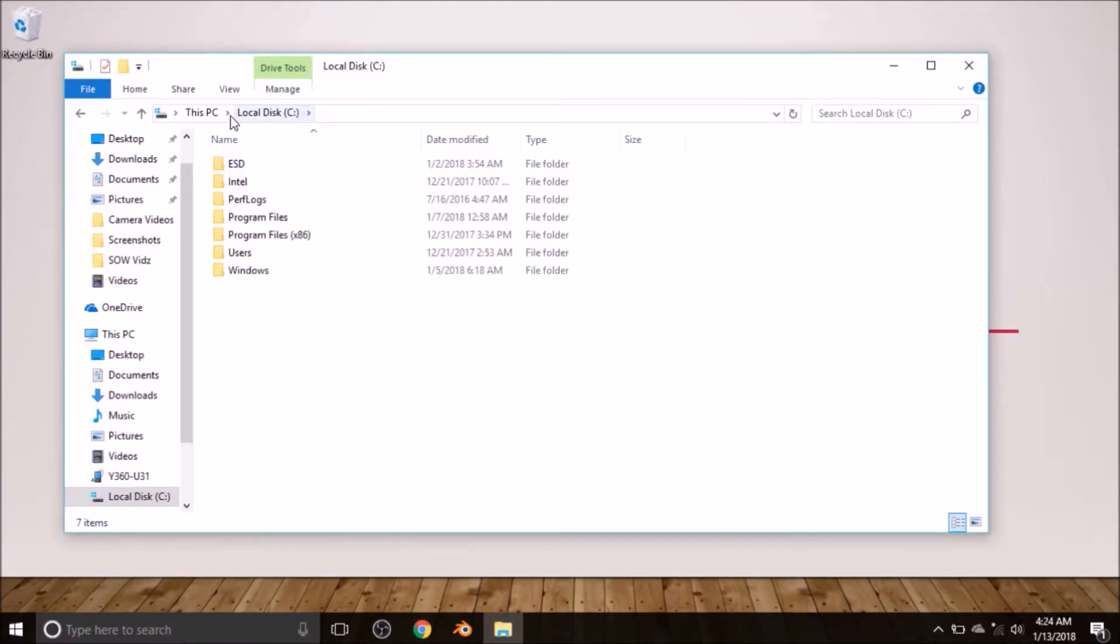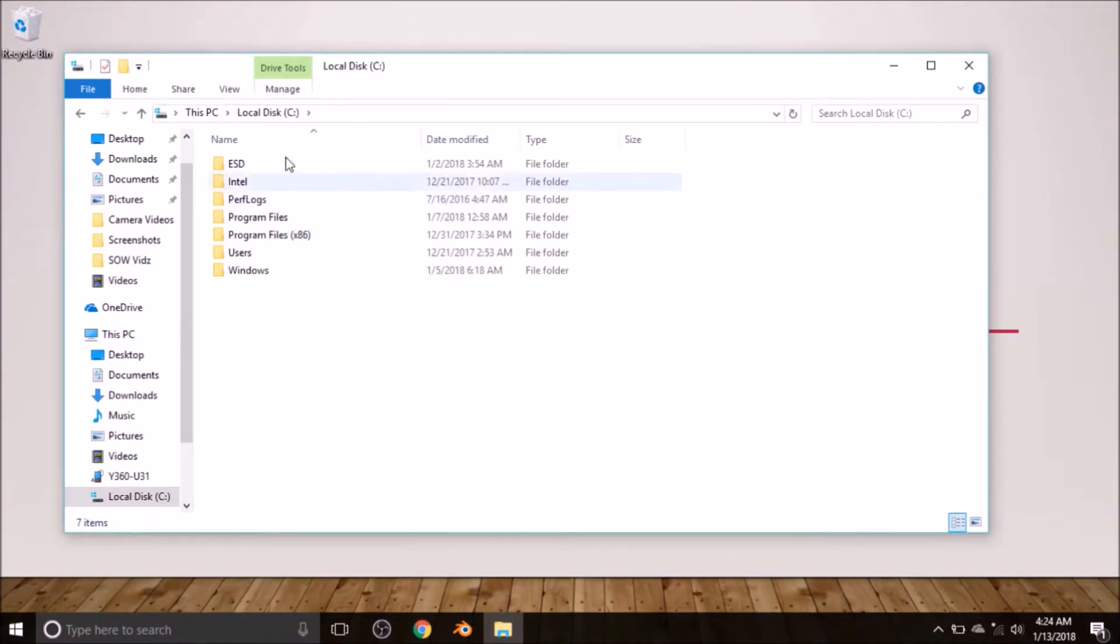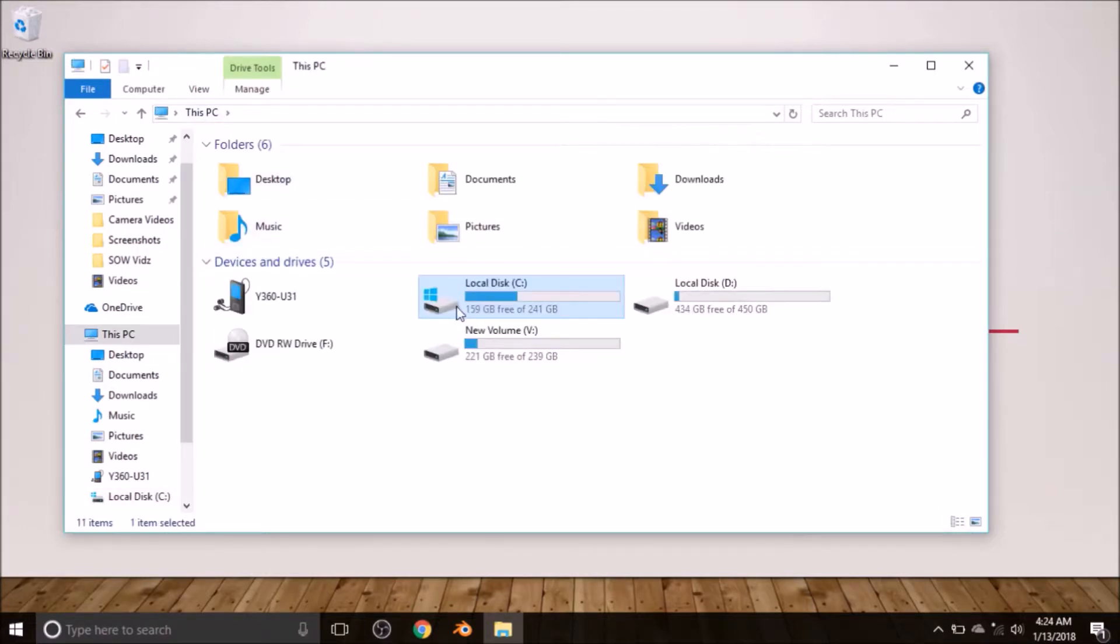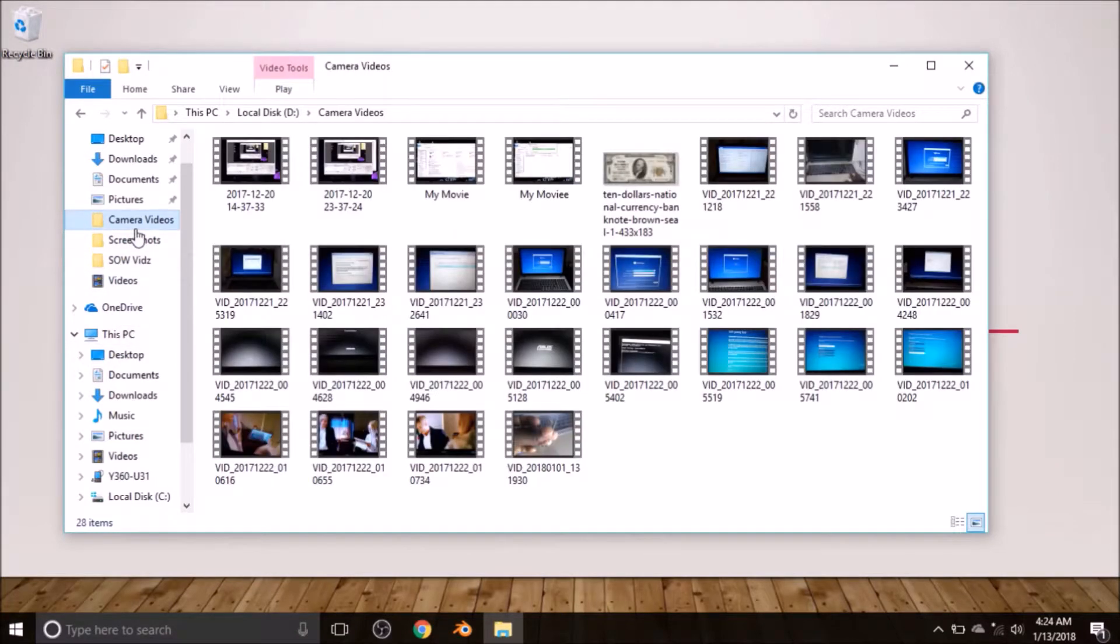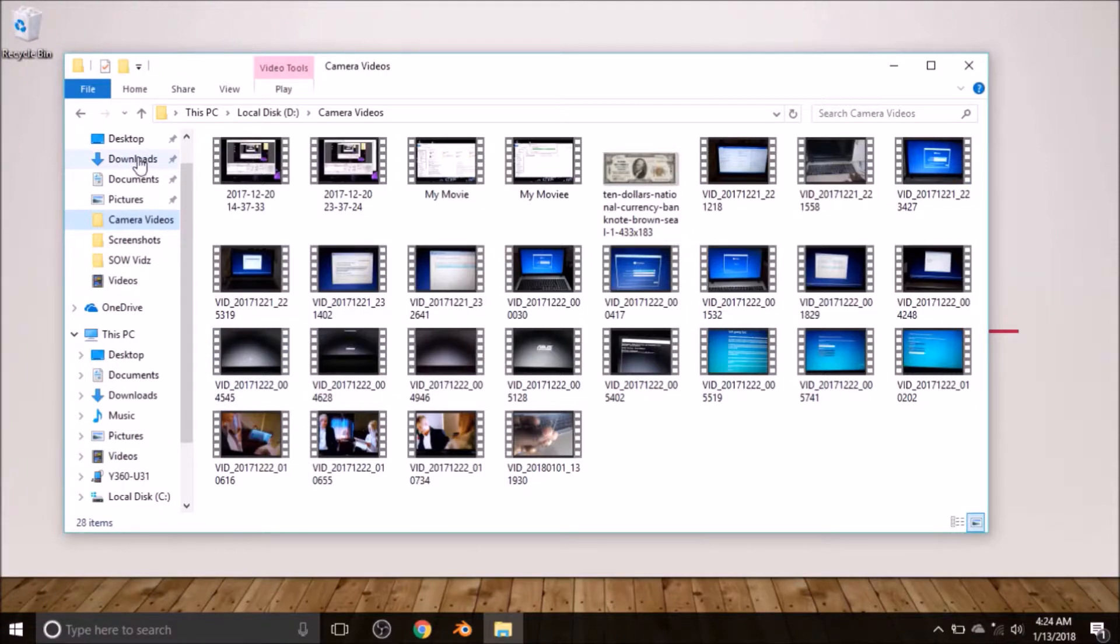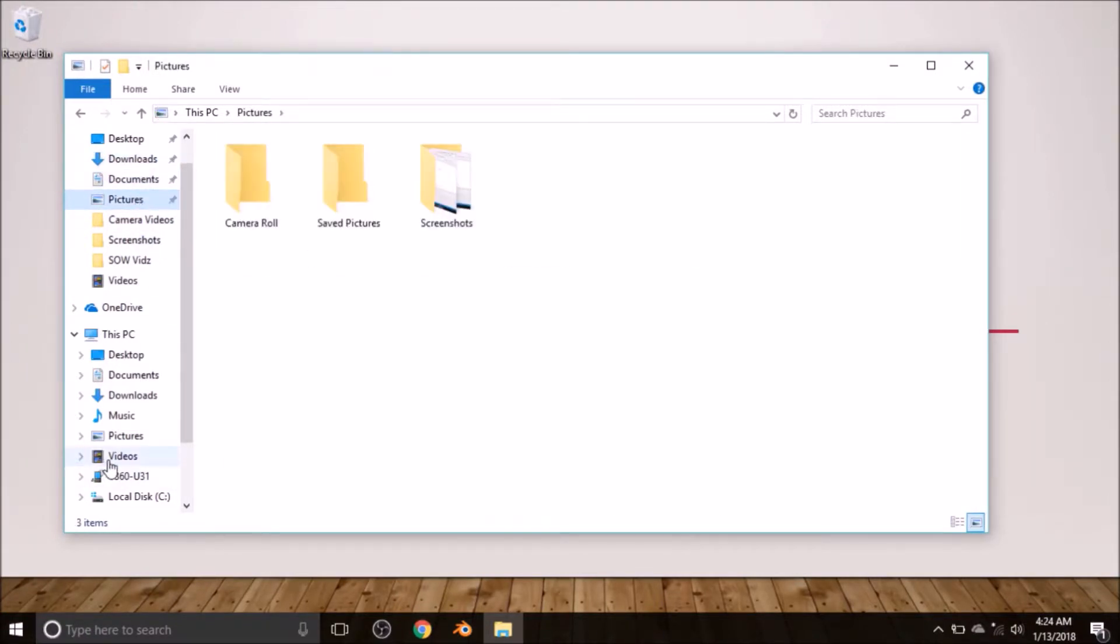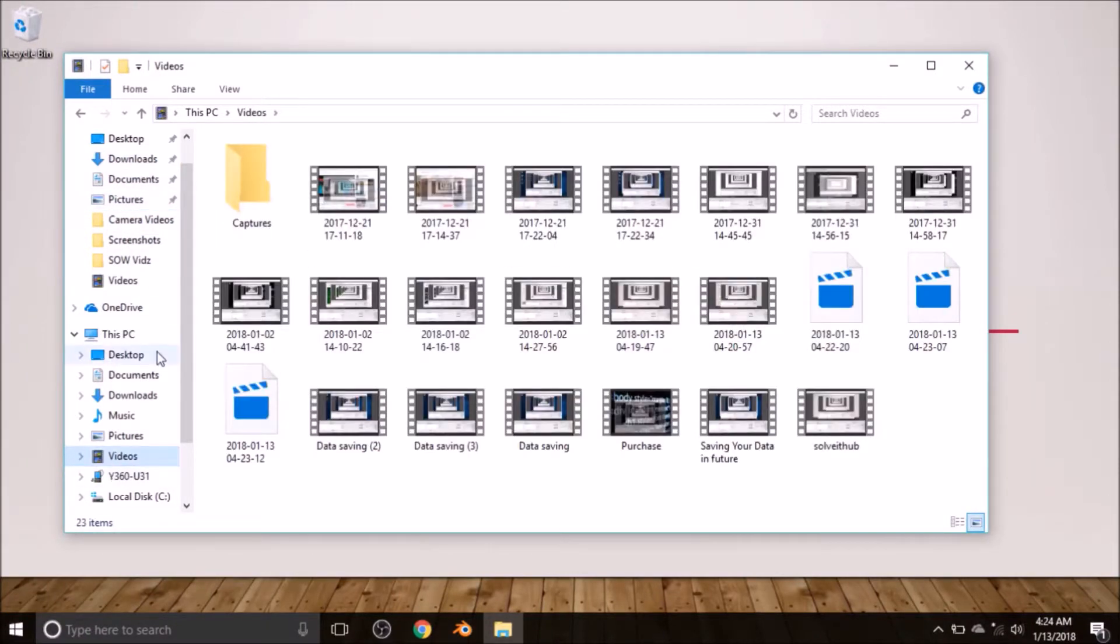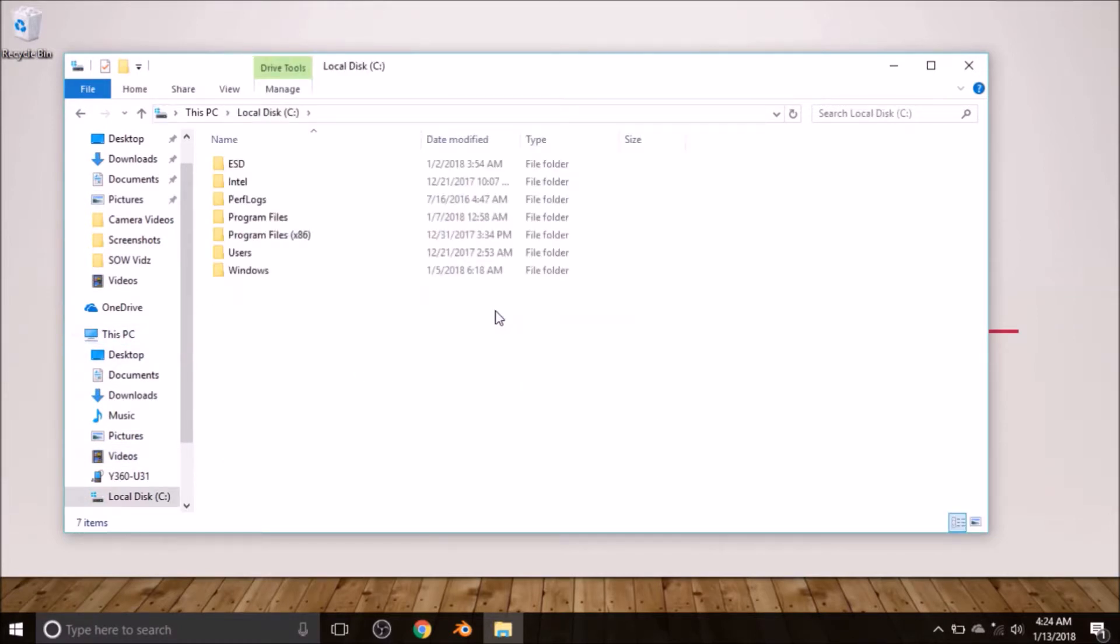But if you have one Local Disc C—the default one—then you are treading on a very dangerous path. Local Disc C is where your Windows is normally stored, your operating system. And if you have only this disc, that can only mean that your operating system is sharing locations with your data, like let's say your photographs and your videos and your documents.